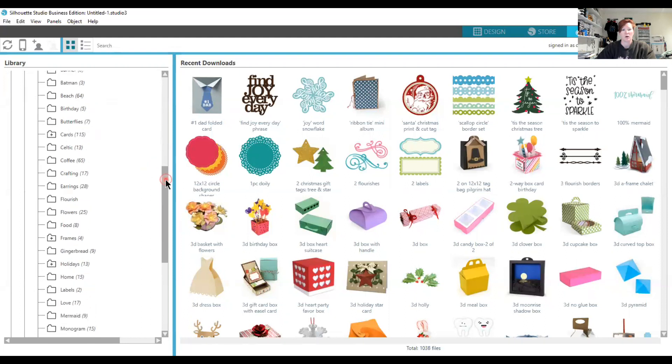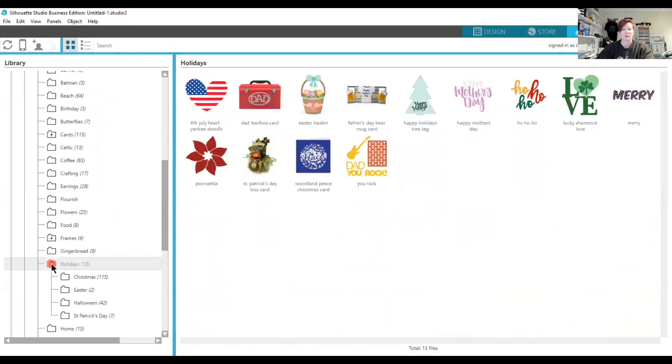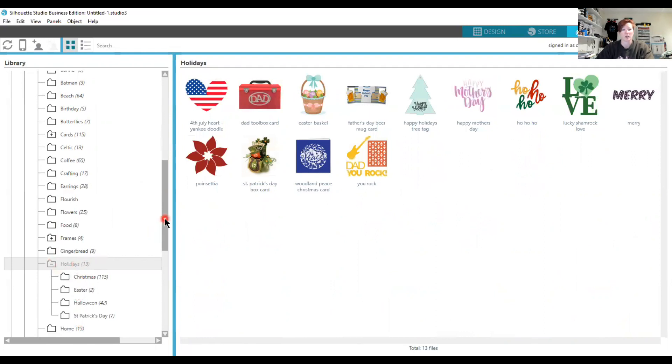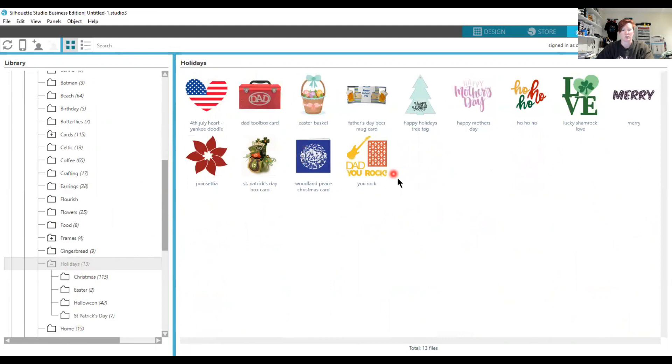I also have some folders with plus signs next to them, which means I have additional subfolders underneath those. You can create multiple folders with multiple subfolders—it's all a matter of how you want to organize it. When you click on a folder, it will open up the designs and show them in your design preview area here.